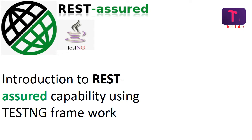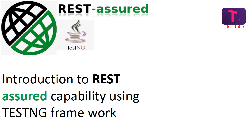What is REST-assured? You would have heard this term from different perspectives. Some people call it REST-assured framework and some call it REST-assured capability. REST-assured is a Java library which is created so that you can test the RESTful APIs.